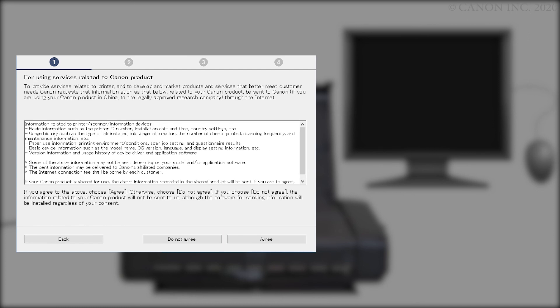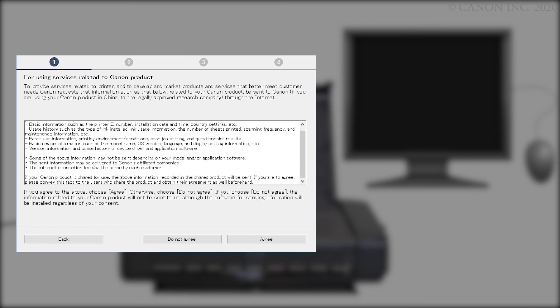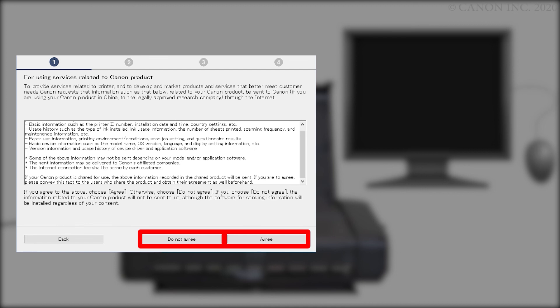The For Using Services Related to Canon Products screen will appear. Review the information and click Do Not Agree or Agree. If you click Do Not Agree, an additional message will appear. Click OK to continue.